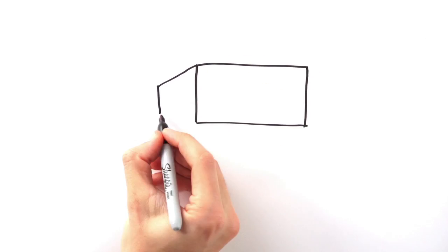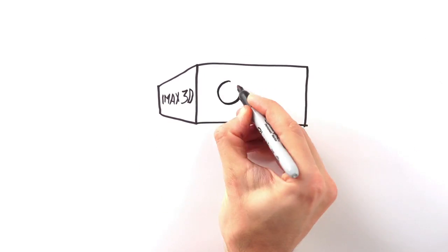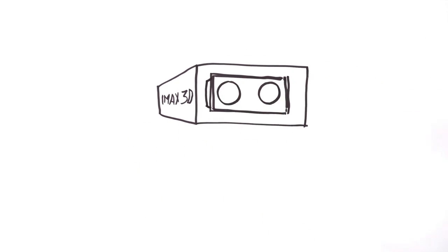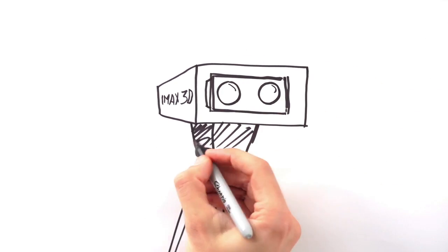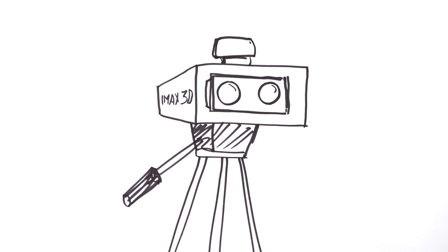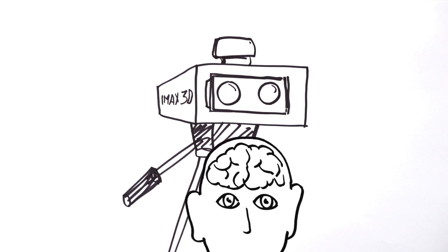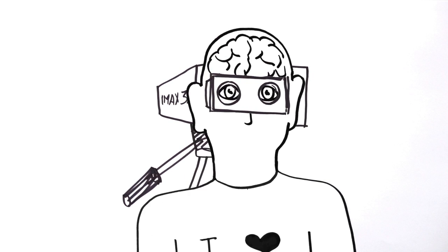But before you can get two images on the screen, they need to be captured and projected in a very specific way. IMAX cameras shoot two separate images from slightly different angles through dual lenses positioned a similar distance apart as the distance between your eyes.